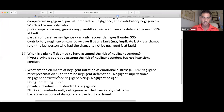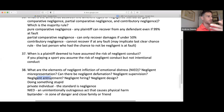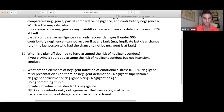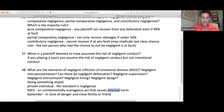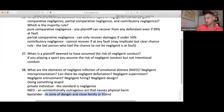Elements of NIED — negligent infliction of emotional distress. Remember with IIED you don't actually need physical harm; it could be just mental anguish. With NIED you usually want to show physical harm. Another big thing about NIED is the bystander claim — the answer to the bystander claim is always about being in the zone of danger. Someone who was in the zone of danger when they witnessed the event — that's how they can recover on a bystander NIED claim.